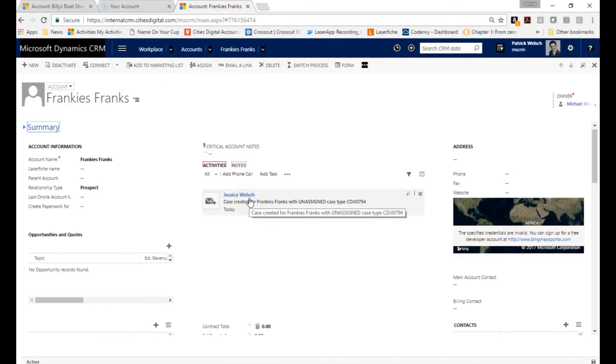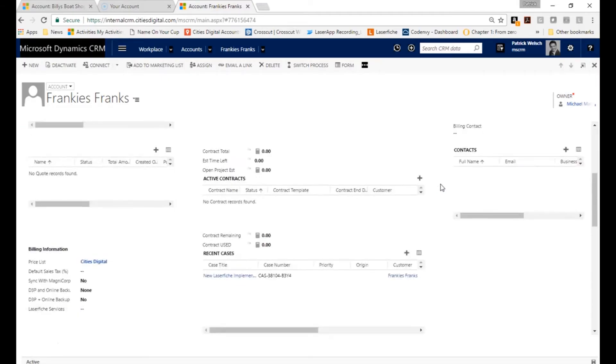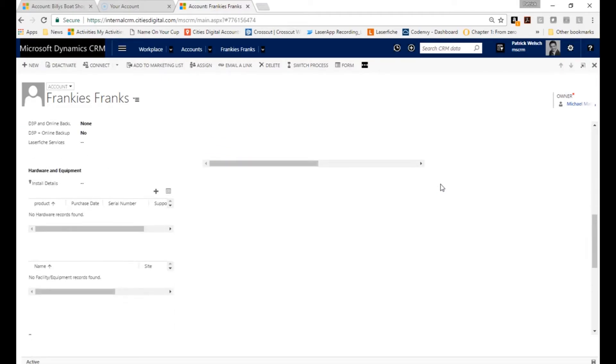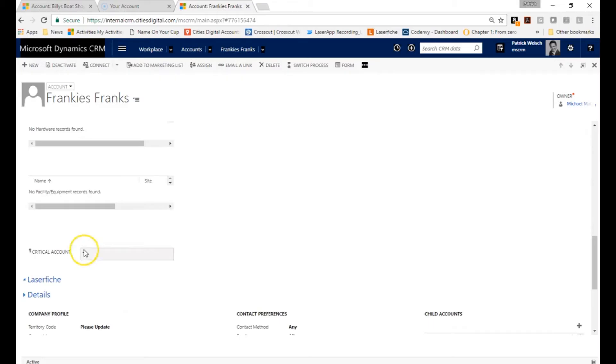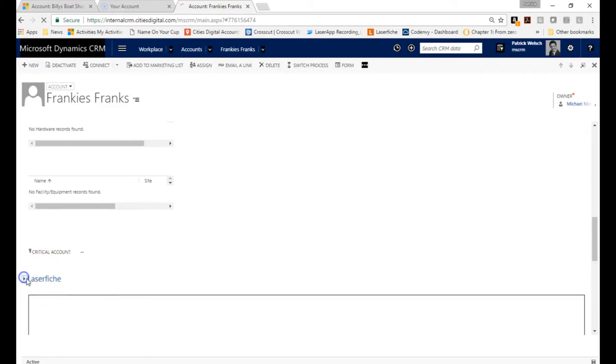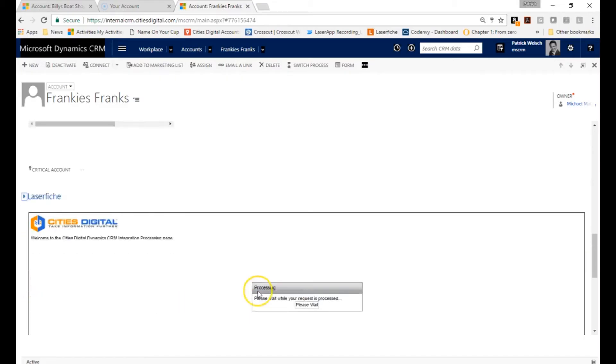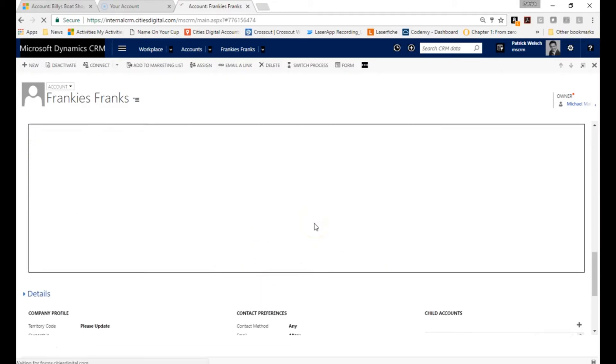Also, a case has been created. Even better, if I scroll down and I use my Laserfish integration inside CRM, this is going to pull up the associated document for me as well.